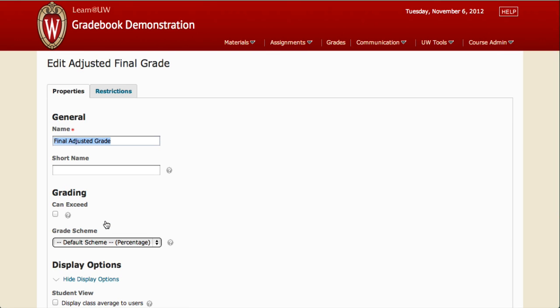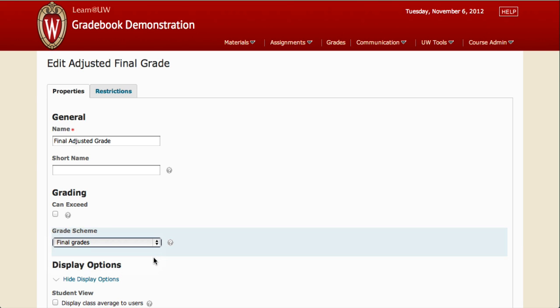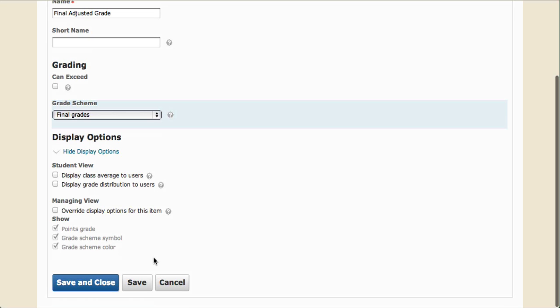Next, look for the Grade Scheme option and select the Grade Scheme that you just created. Here's mine, Final Grades. Click Save and Close.